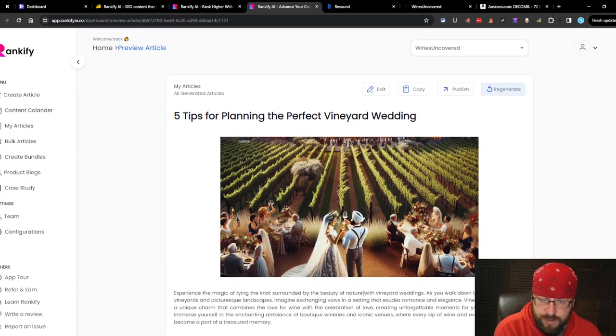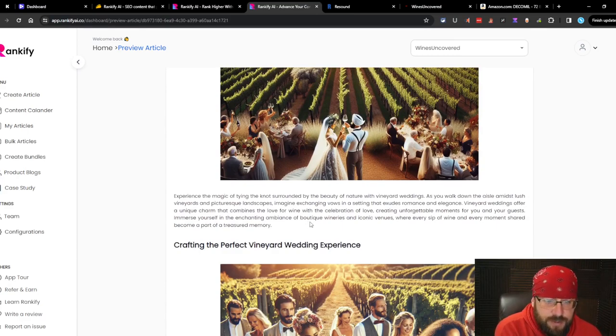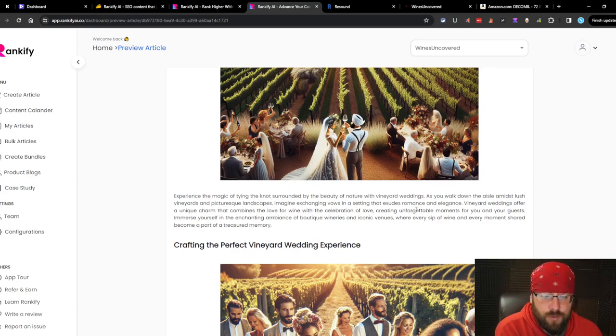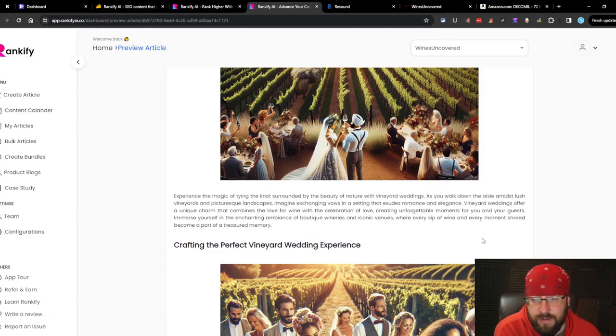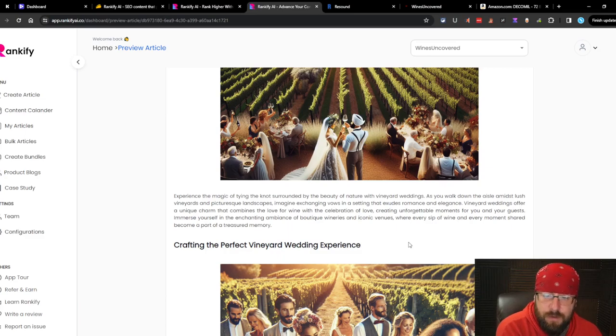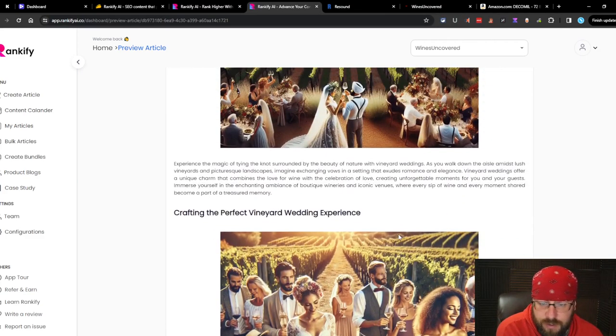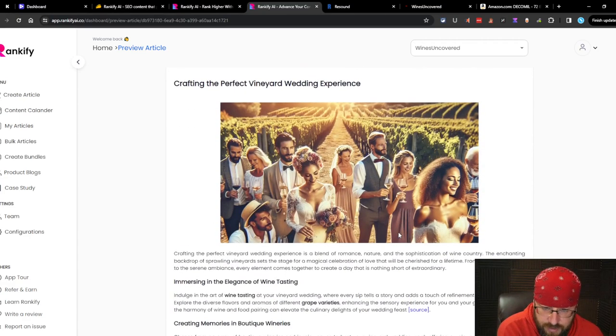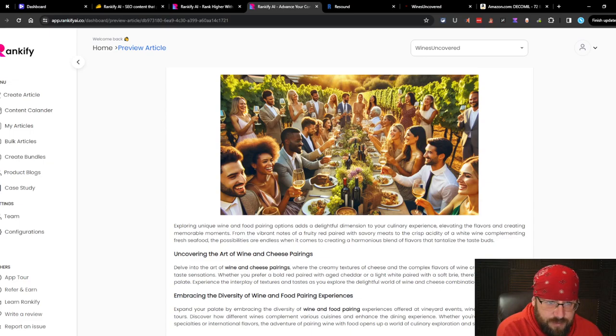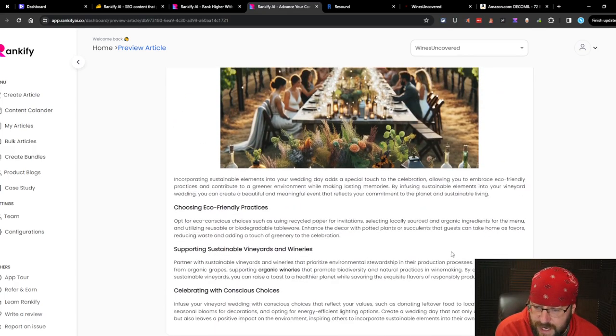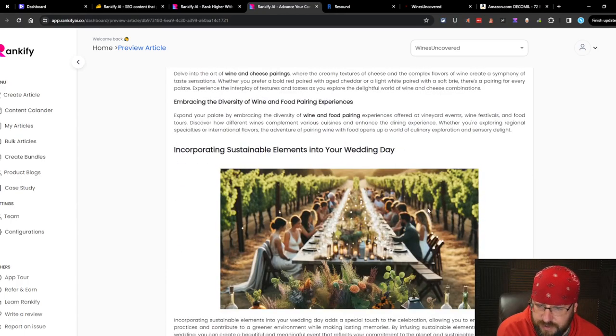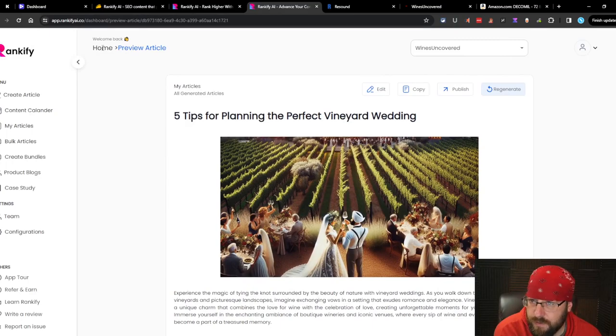Looks like we got one that's done. This is five tips for planning the perfect vineyard wedding. Experience the magic of tying the knot surrounded by the beauty and nature of vineyard weddings. The pictures are just okay. I would say they're pretty low grade AI images. Look at her face, for example. That's awful. Looks like a demon. At least they're the same style. The actual writing is pretty high reading level, I would say. And just basic. It's okay. It's not bad. I've seen worse articles.